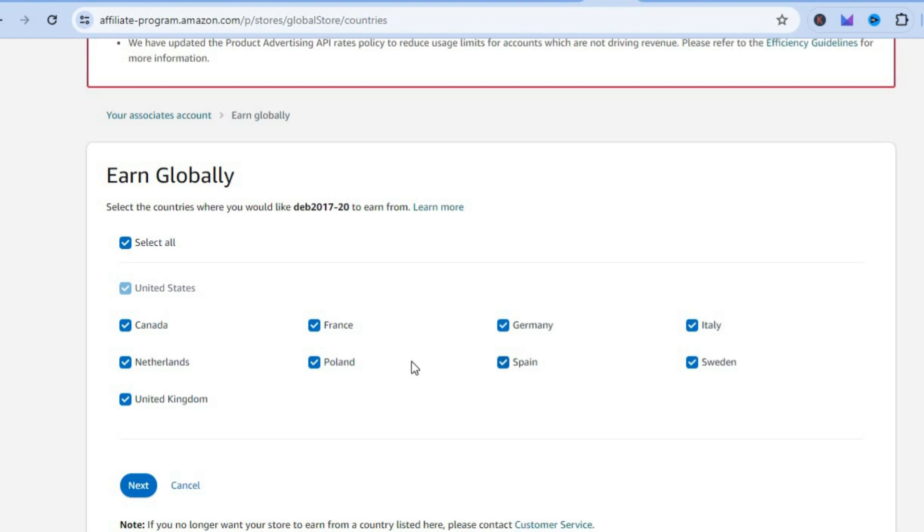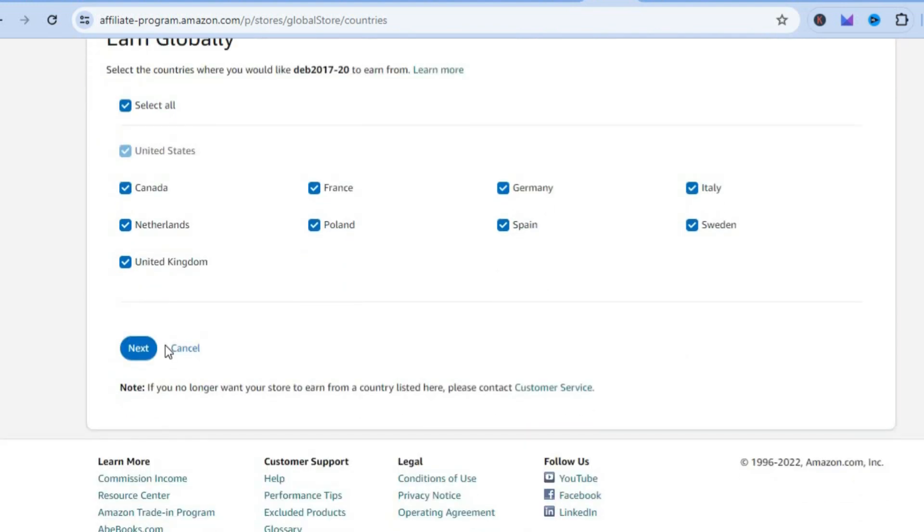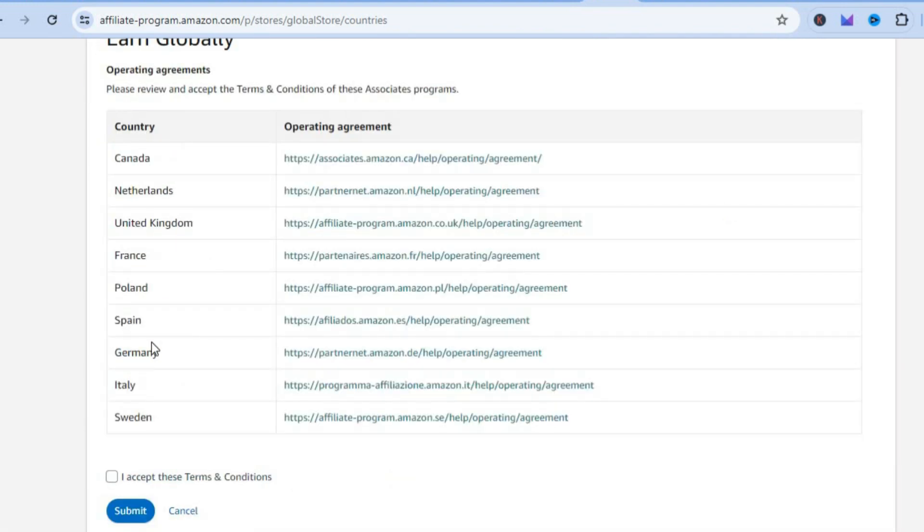In total you have two, four, six, eight, nine different countries right there. Including United States, in all we have 10 different countries. Now if you scroll down, you're going to tap on Next.